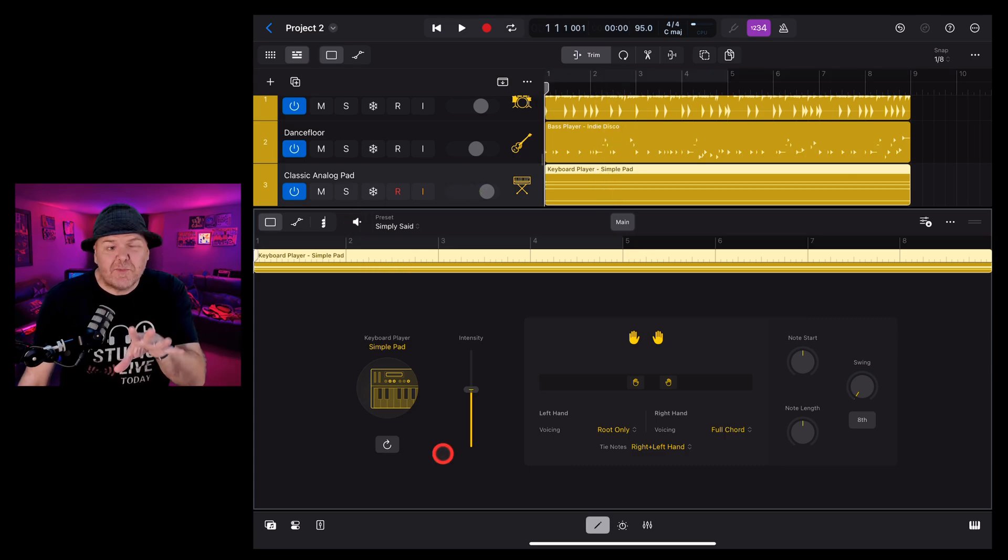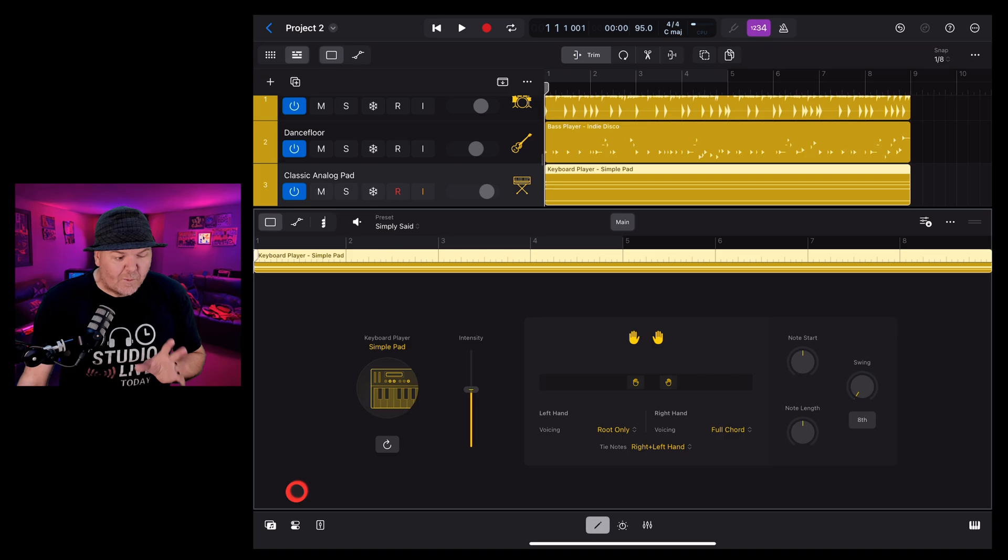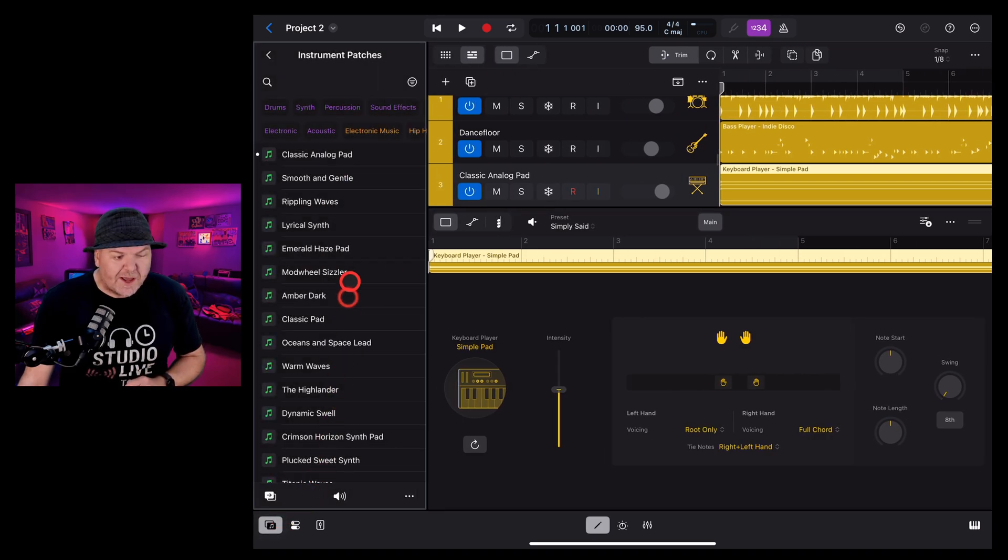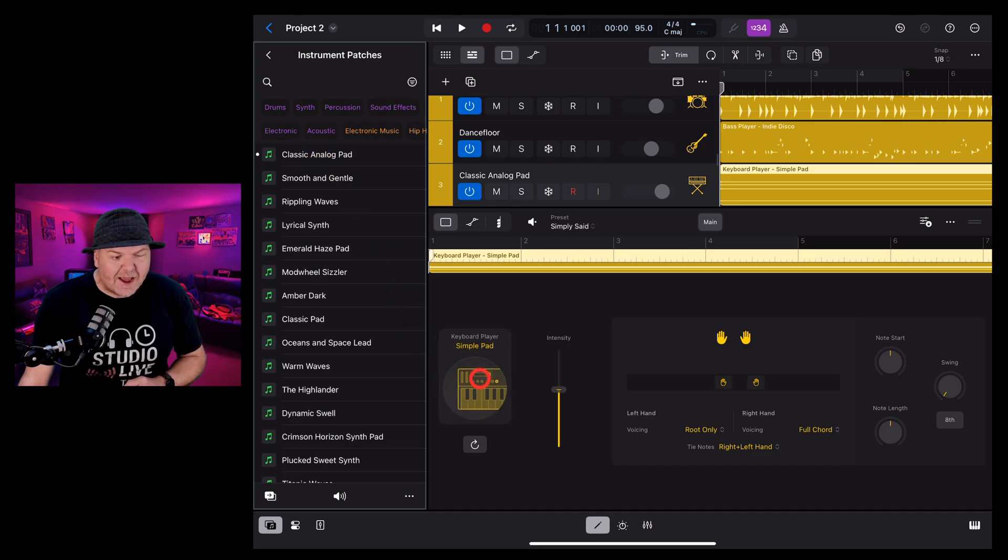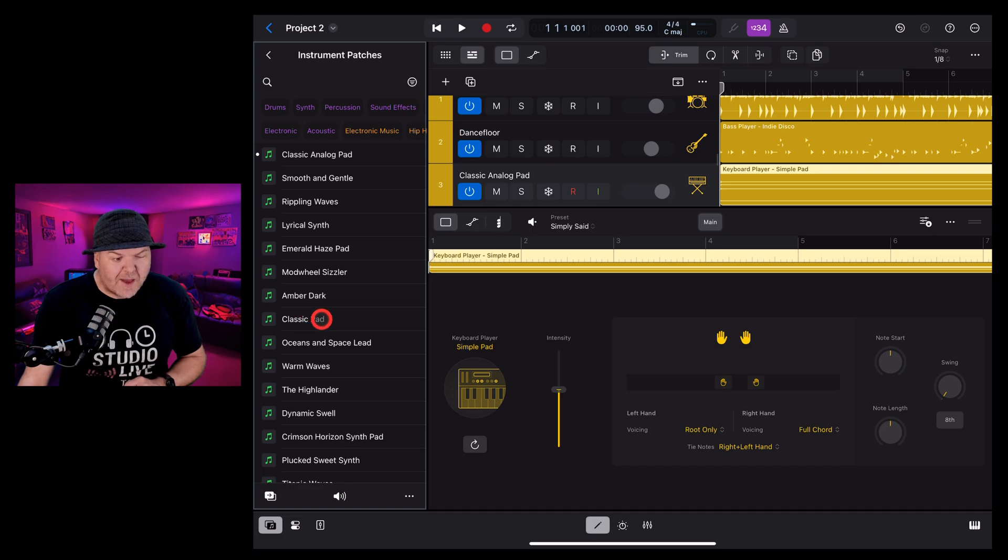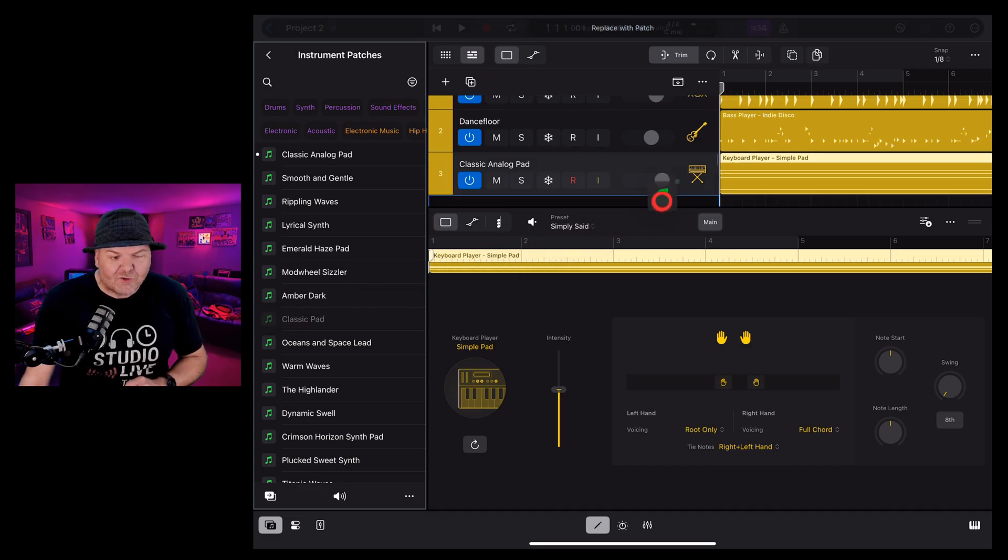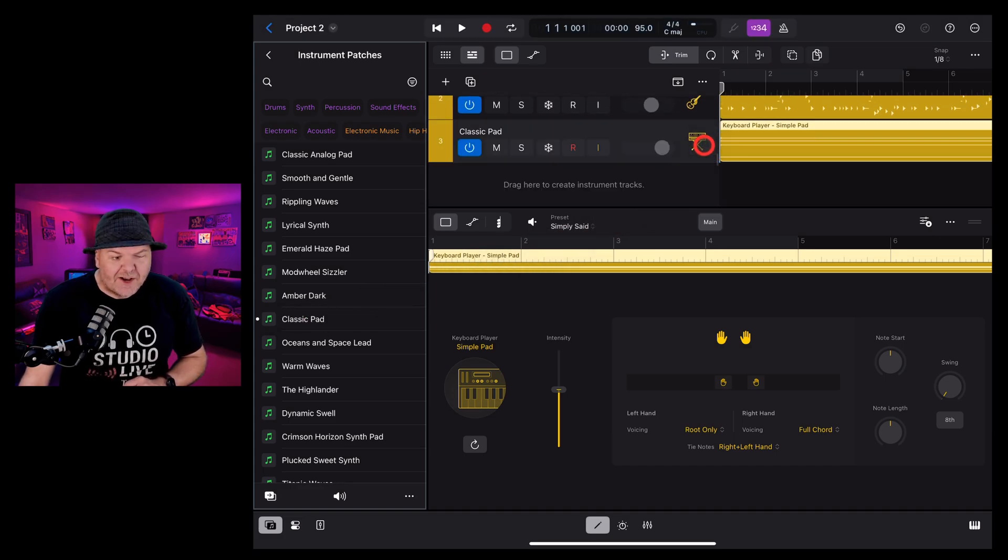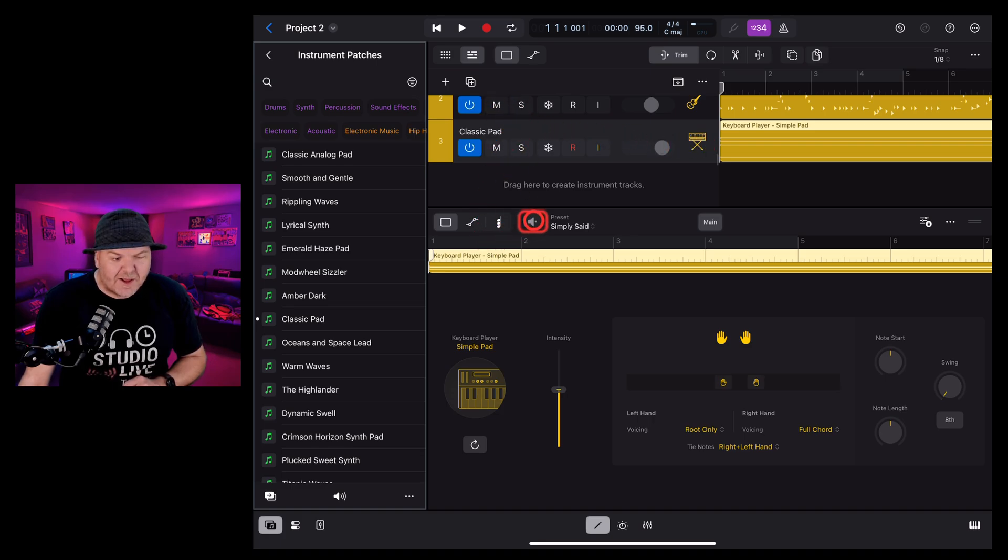To change the instrument patch being used by the keyboard player we need to tap on the browser icon in the bottom left corner you can see that the classic analog pad is the current one that's selected and being used to use a different instrument all we need to do is tap hold and drag and drop it over here onto the session player track and you can see it's changed up and now it sounds like this.